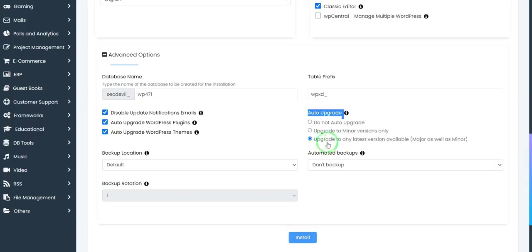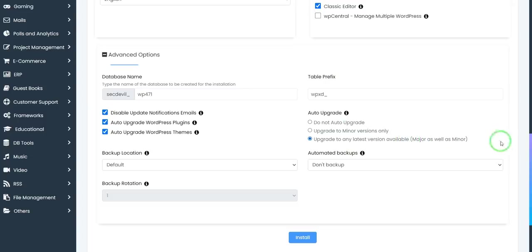You should check 'Upgrade to any latest version available' — both the major and minor version update options.